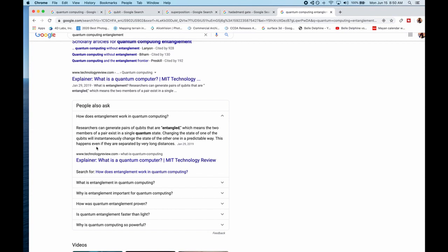And when you change the state of one qubit, it instantaneously changes the state of the other in a predictable way. This can even happen if separated by very long distances. So this gives you a very quick overview of what I'm doing here. And now let's dive deep in and create quantum circuits.